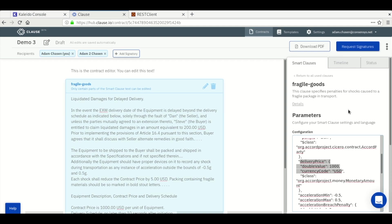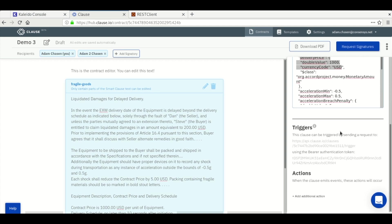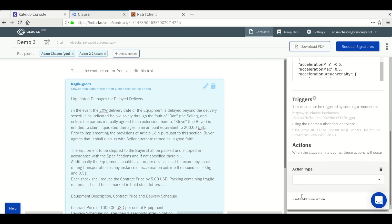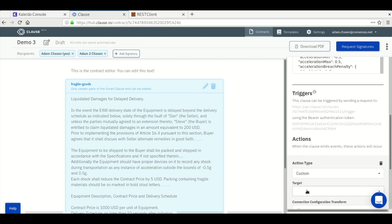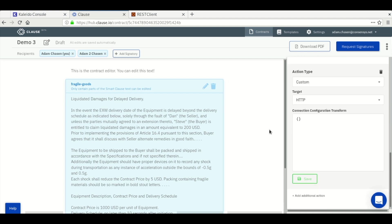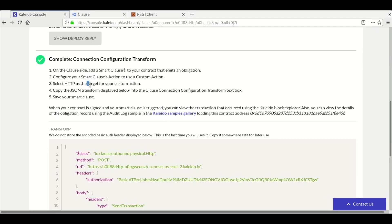We can add a custom action at the bottom with the HTTP target to interact with the audit log contract we deployed in step one. If we go back to the dashboard, we can double check our checklist and then copy and paste the transform provided.